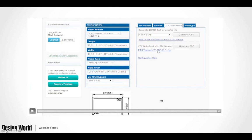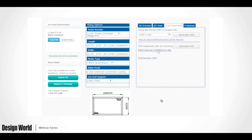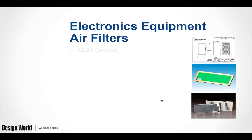That's how easy it is to design a custom filter for your enclosure application. The recommendation is: do not design your enclosure around a standard off-the-shelf air filter or EMI vent panel. Rather, design a custom filter to best utilize your existing enclosure design attributes and make the most of all cooling air resources.